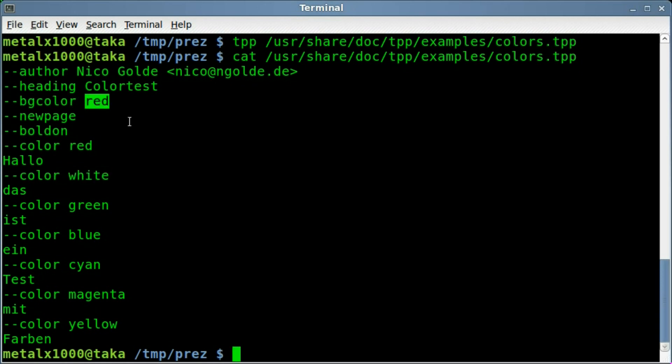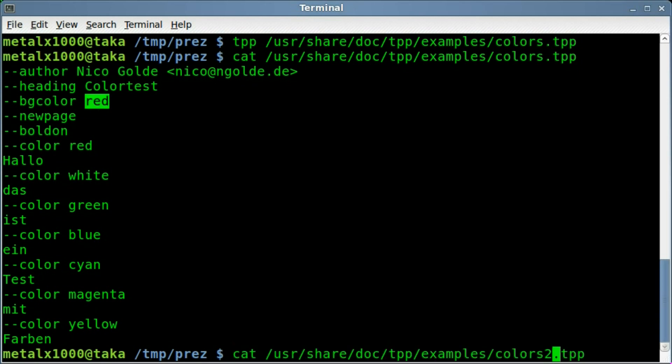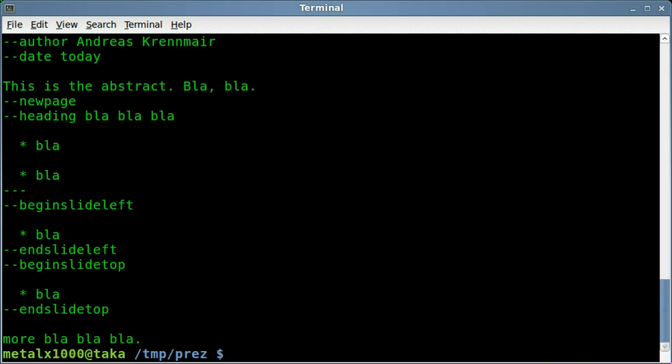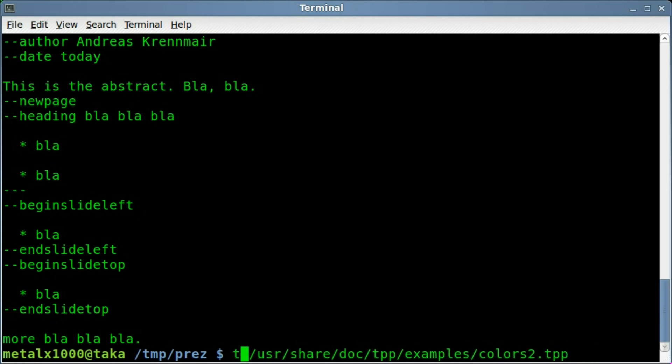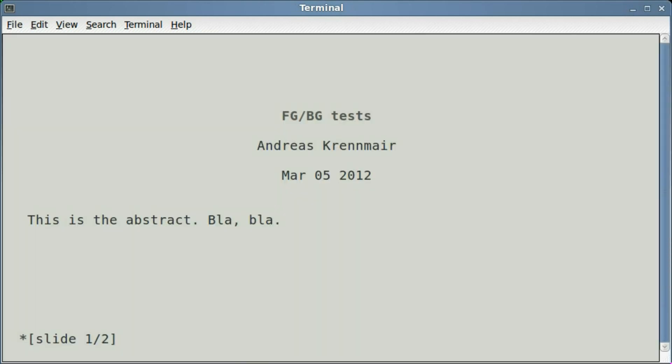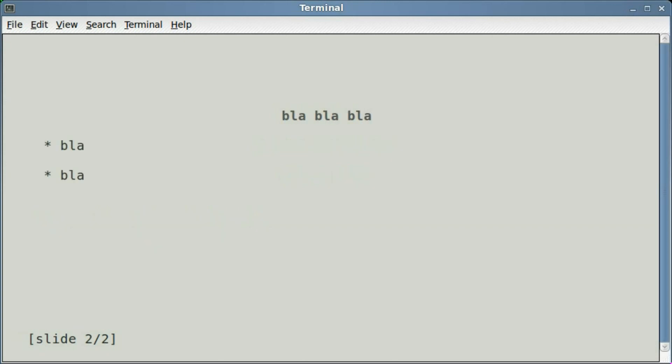And there was a colors2 file, so let's run that. Oh that's catting it out, let's tpp it. We got you know plain little gray, nothing special here. It's almost like a monochrome, and I'll hit down arrow again. Oh look you can have text fly in, and slide in, and do what you want.